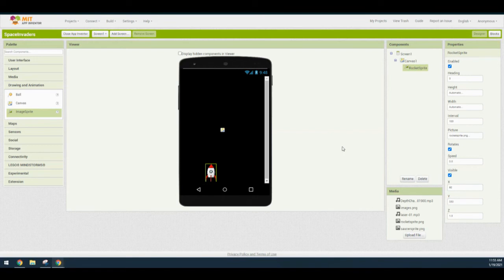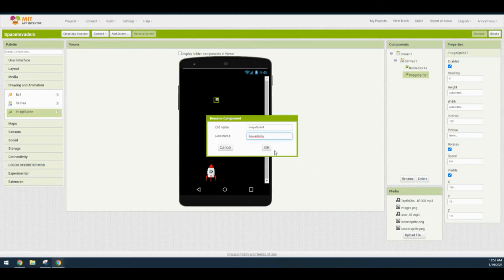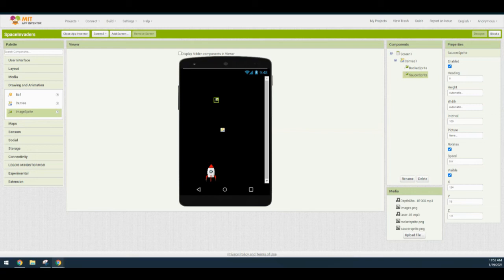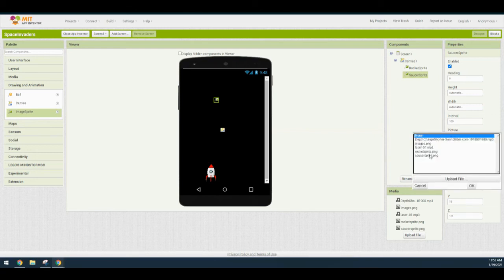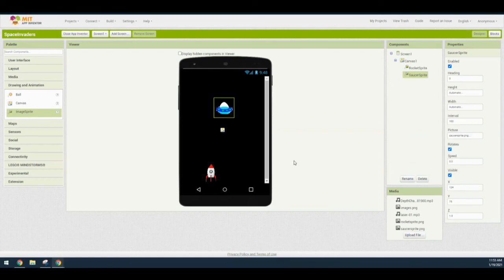Now bring in another image sprite towards the top of the canvas for the saucer. Rename it 'saucer sprite' and click OK. Change its image to 'saucer sprite.png.' Change the X value to 100 and the Y value to negative 7. This will position it up towards the top of the screen.